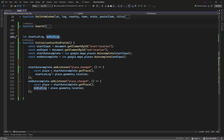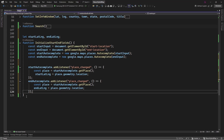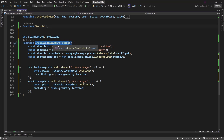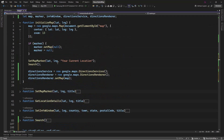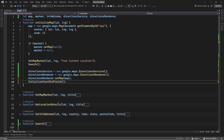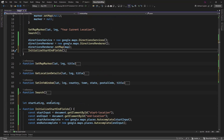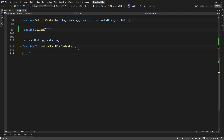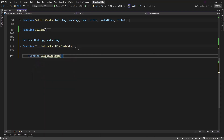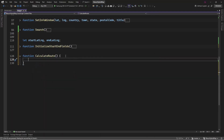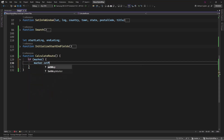The next thing we're going to do is start with our calculation — how to calculate the route. Let's copy this method and initialize it here. Now let's create another function which is going to calculate the route.